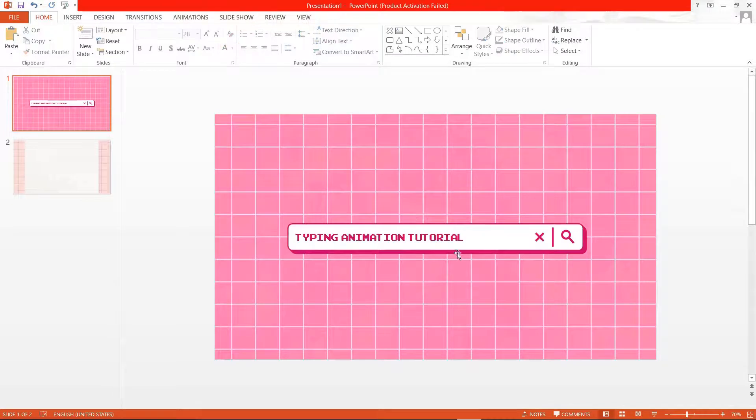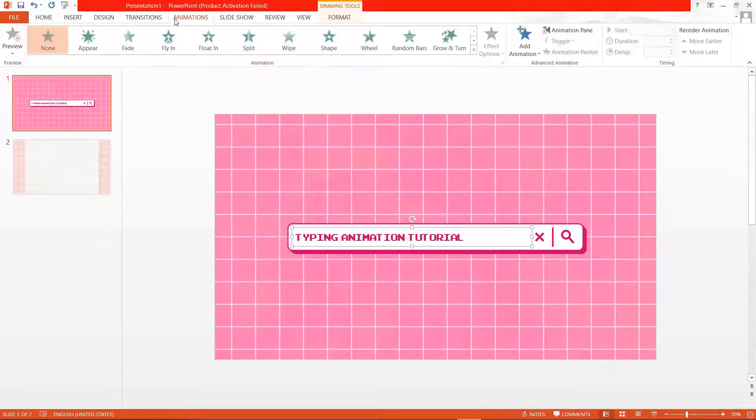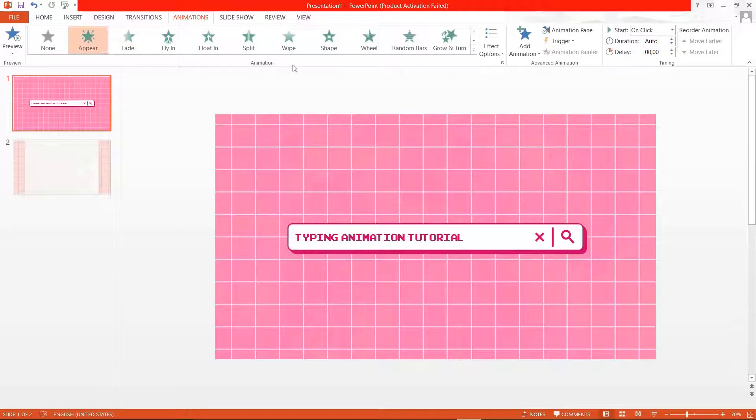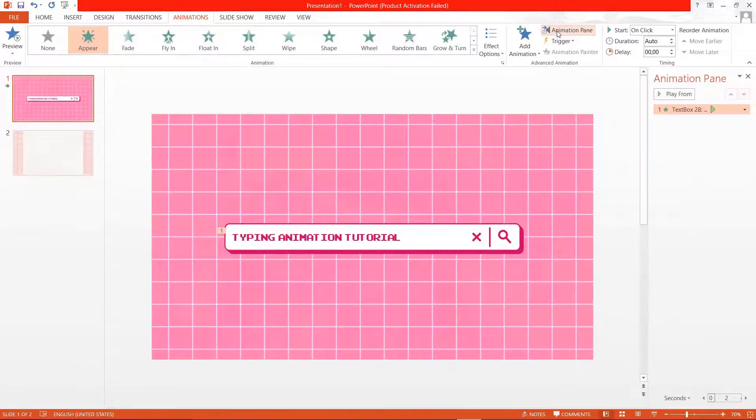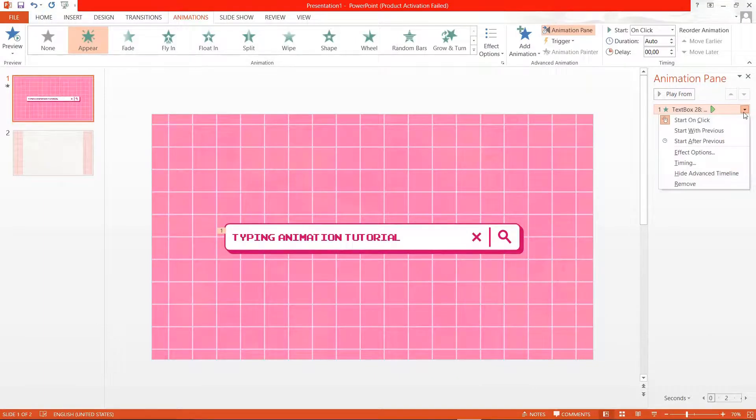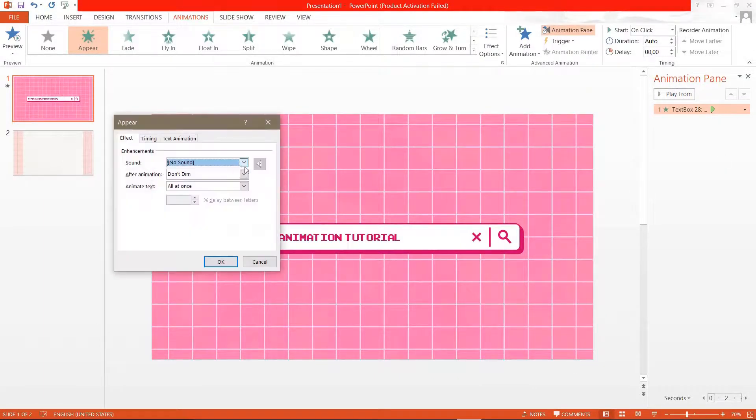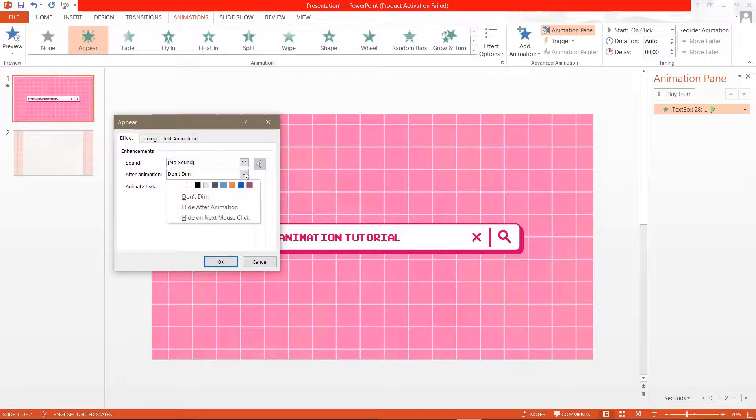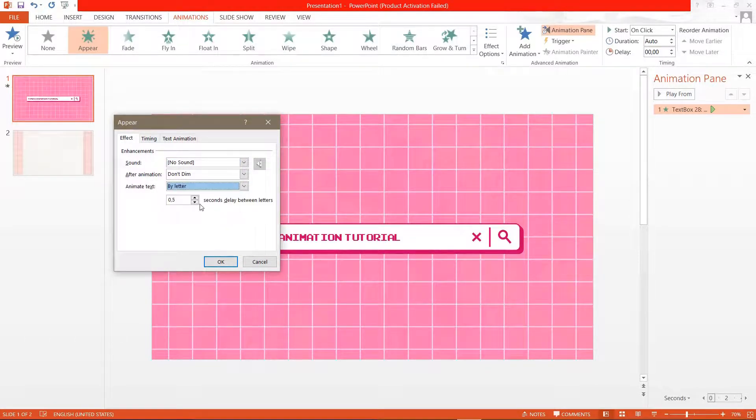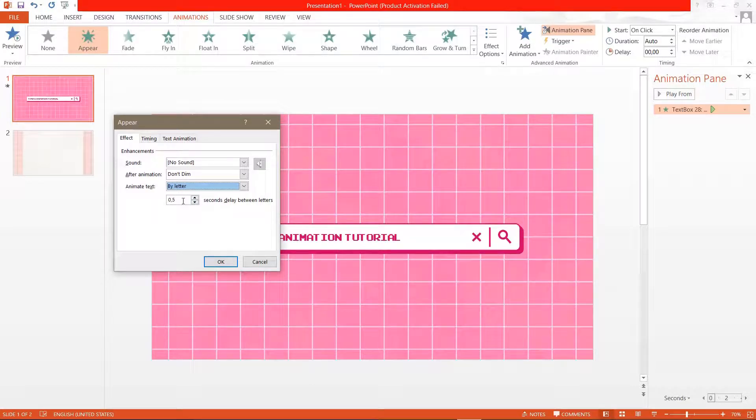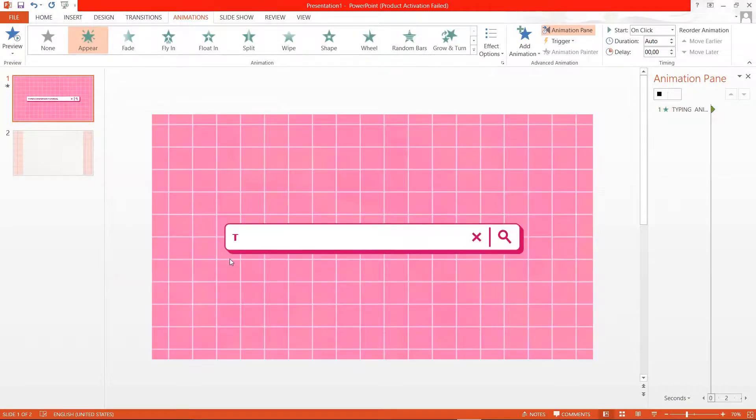And now I am just going to go to animations and click appear. Then I'm going to click on the animation pane and click on this arrow. Go to effect options and click animate text by letter. You're just going to choose the 0.1 seconds delay between letters and press OK.